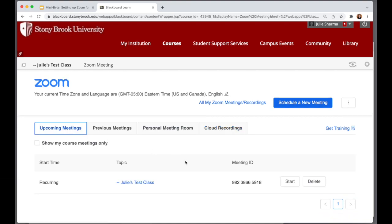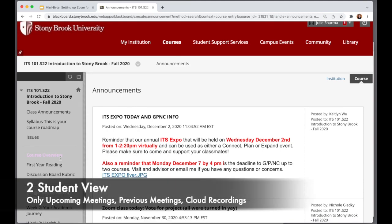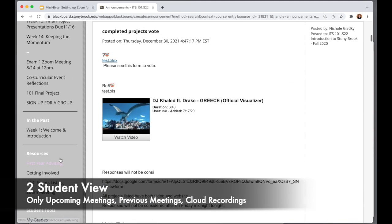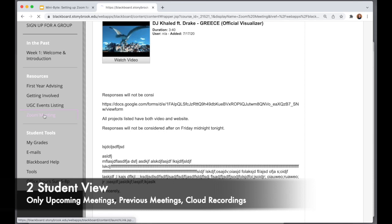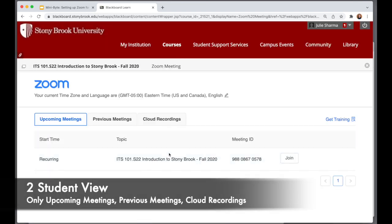That is what the instructor sees. I'm going to go out into a different course that I am a student in, so you can take a look at how it looks for students.